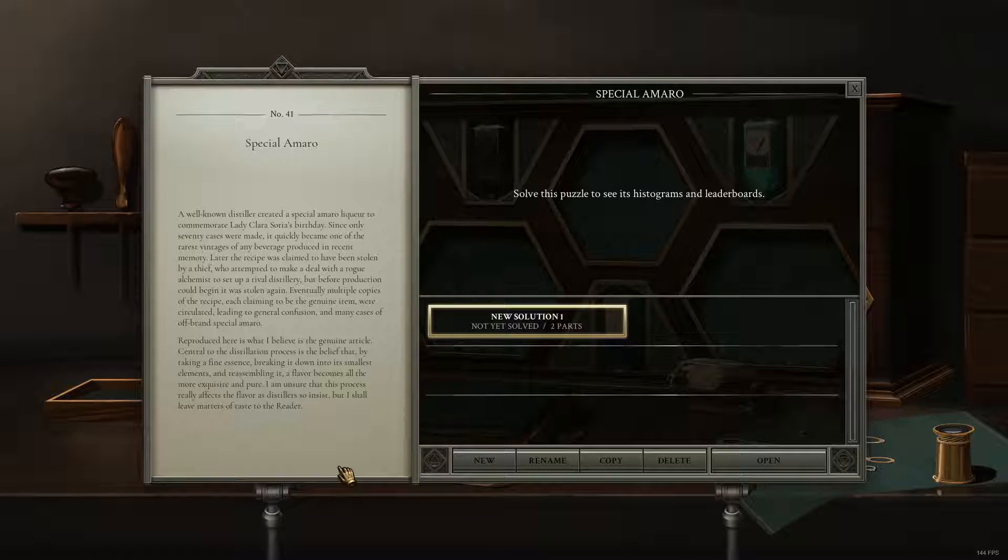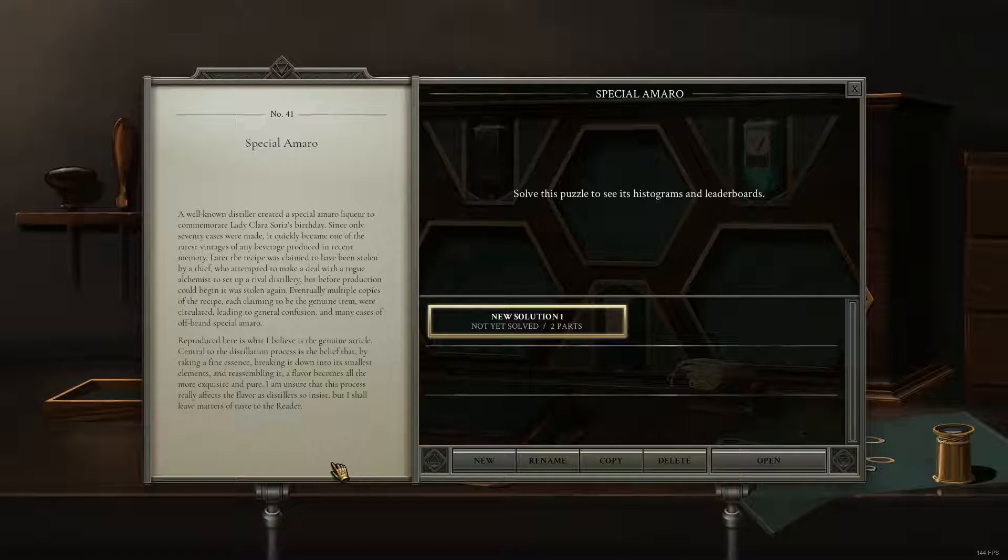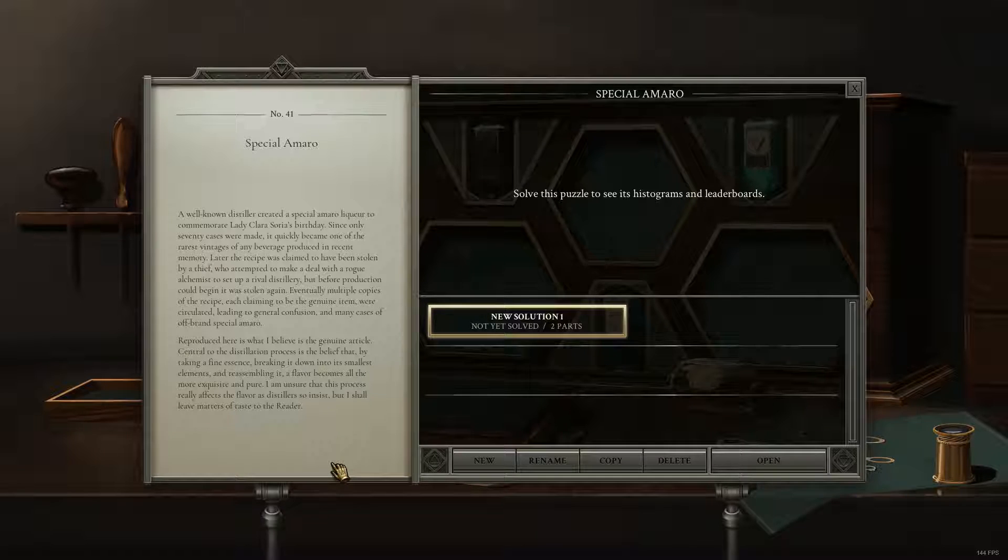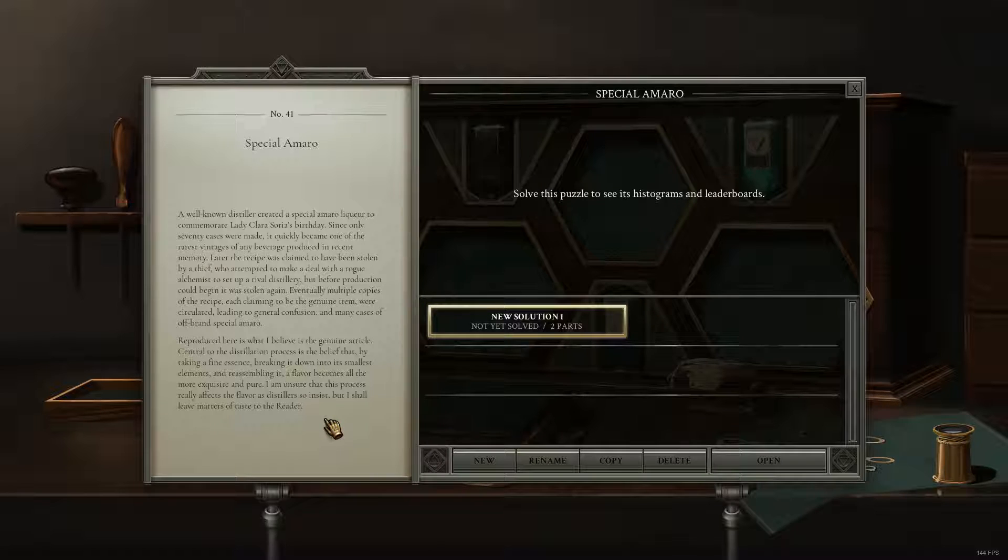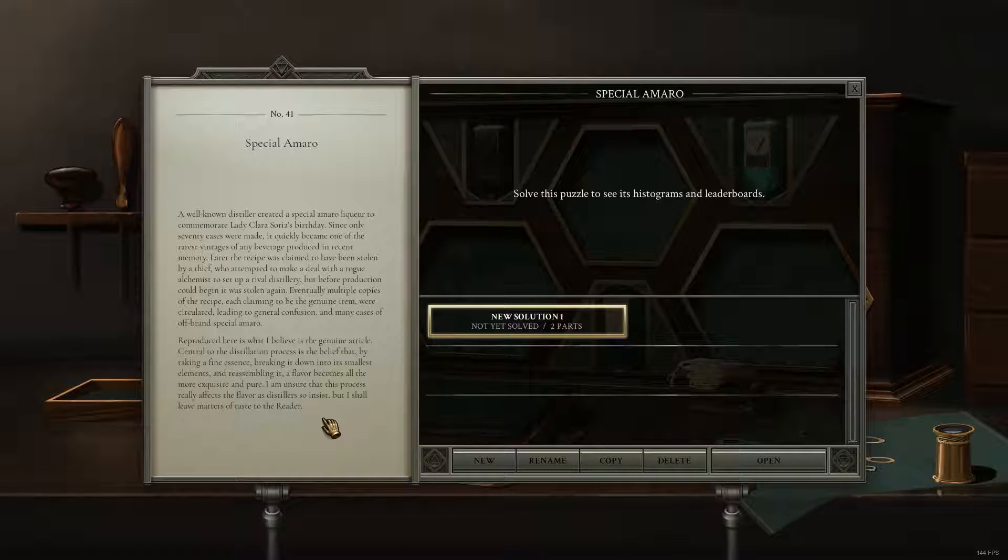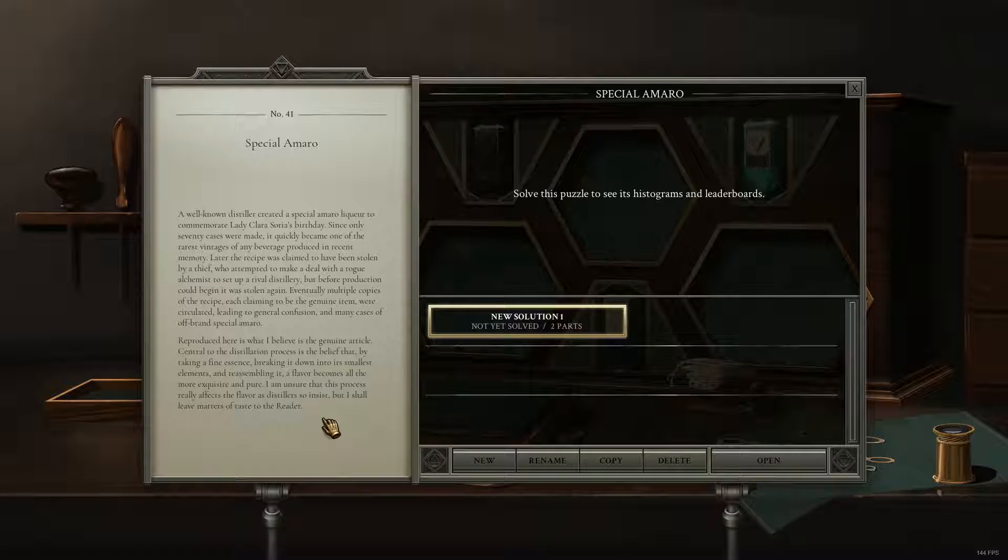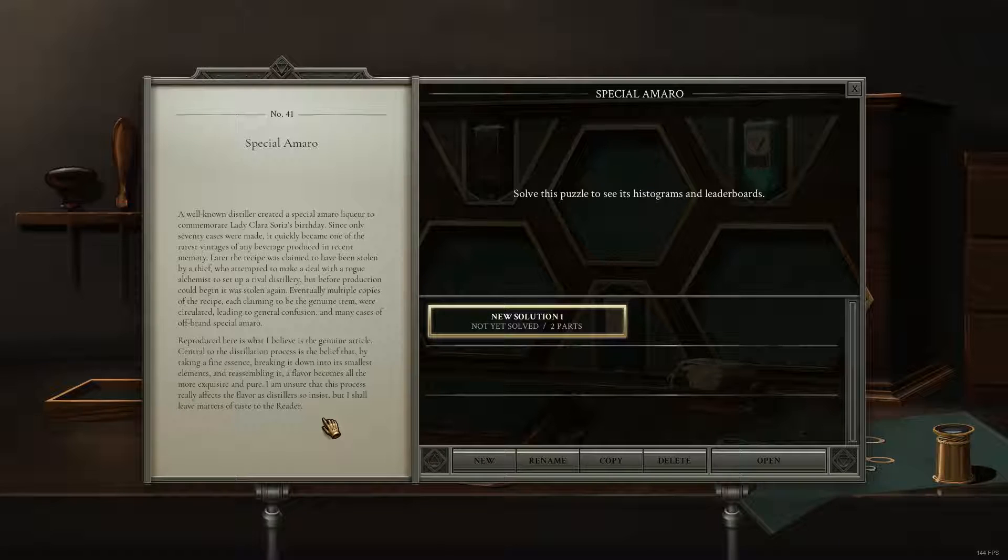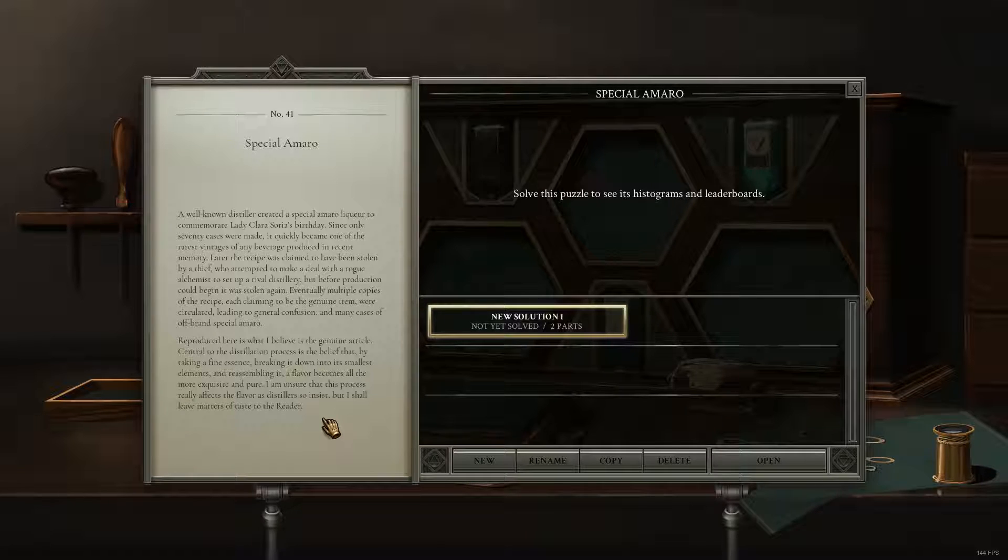Later, the recipe was claimed to have been stolen by a thief, who attempted to make a deal with a rogue alchemist to set up a rival distillery, but before production could begin, it was stolen again. Eventually, multiple copies of the recipe, each claiming to be the genuine item, were circulated, leading to general confusion and many cases of off-brand Special Amaro.